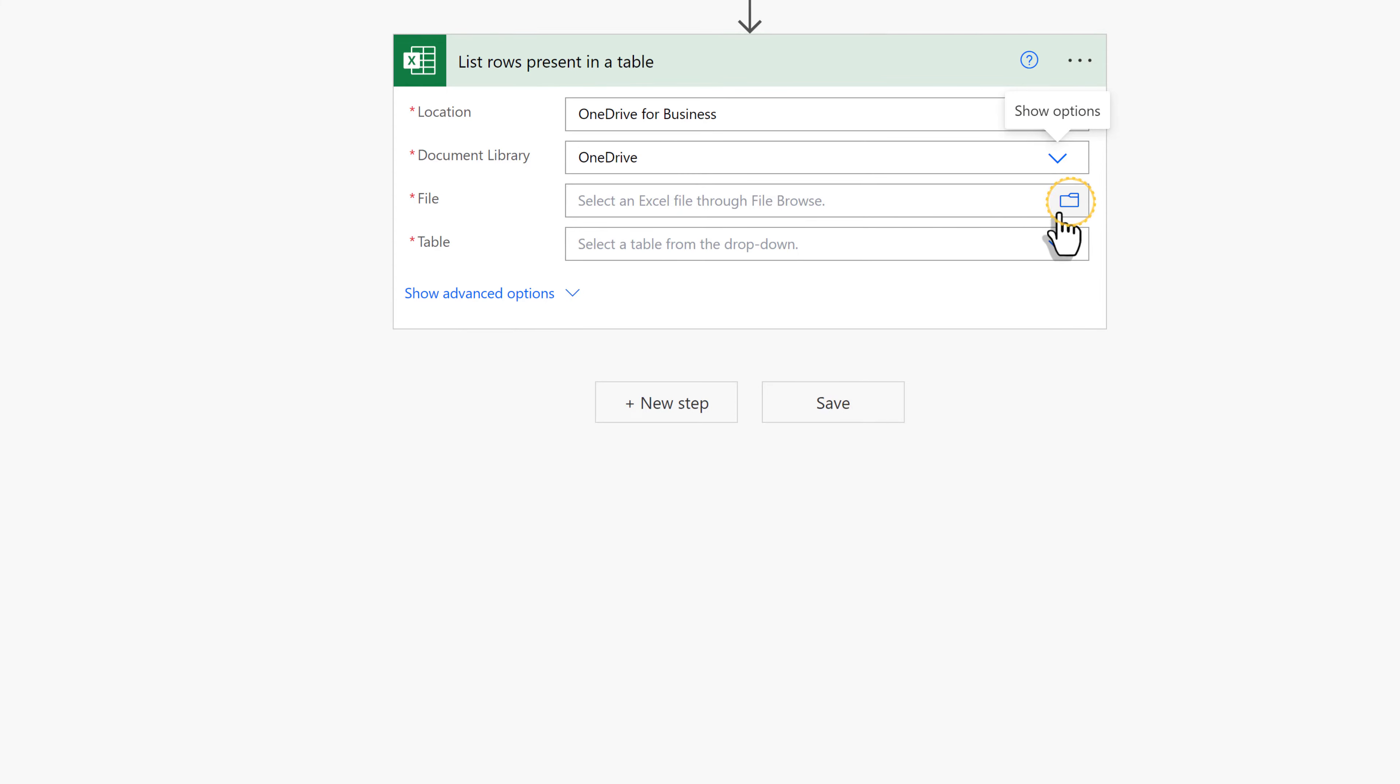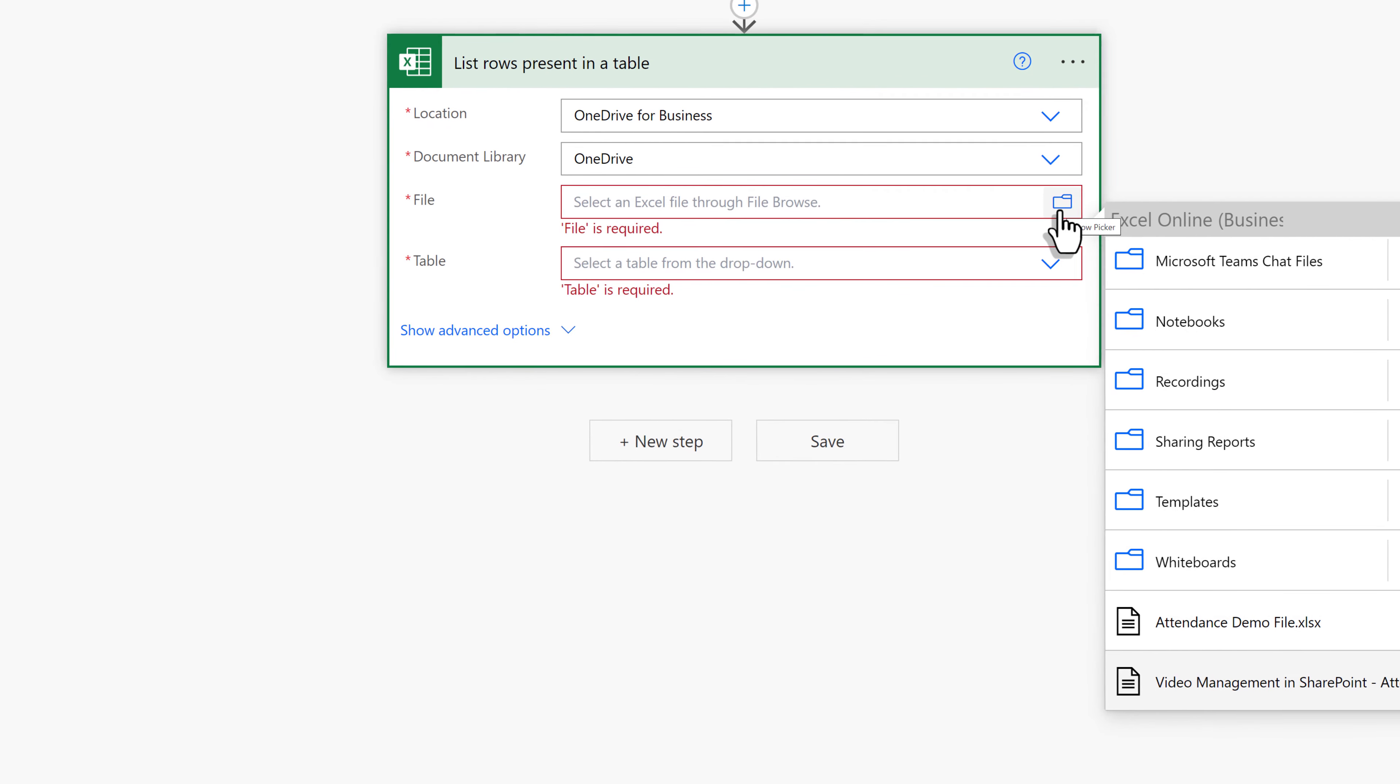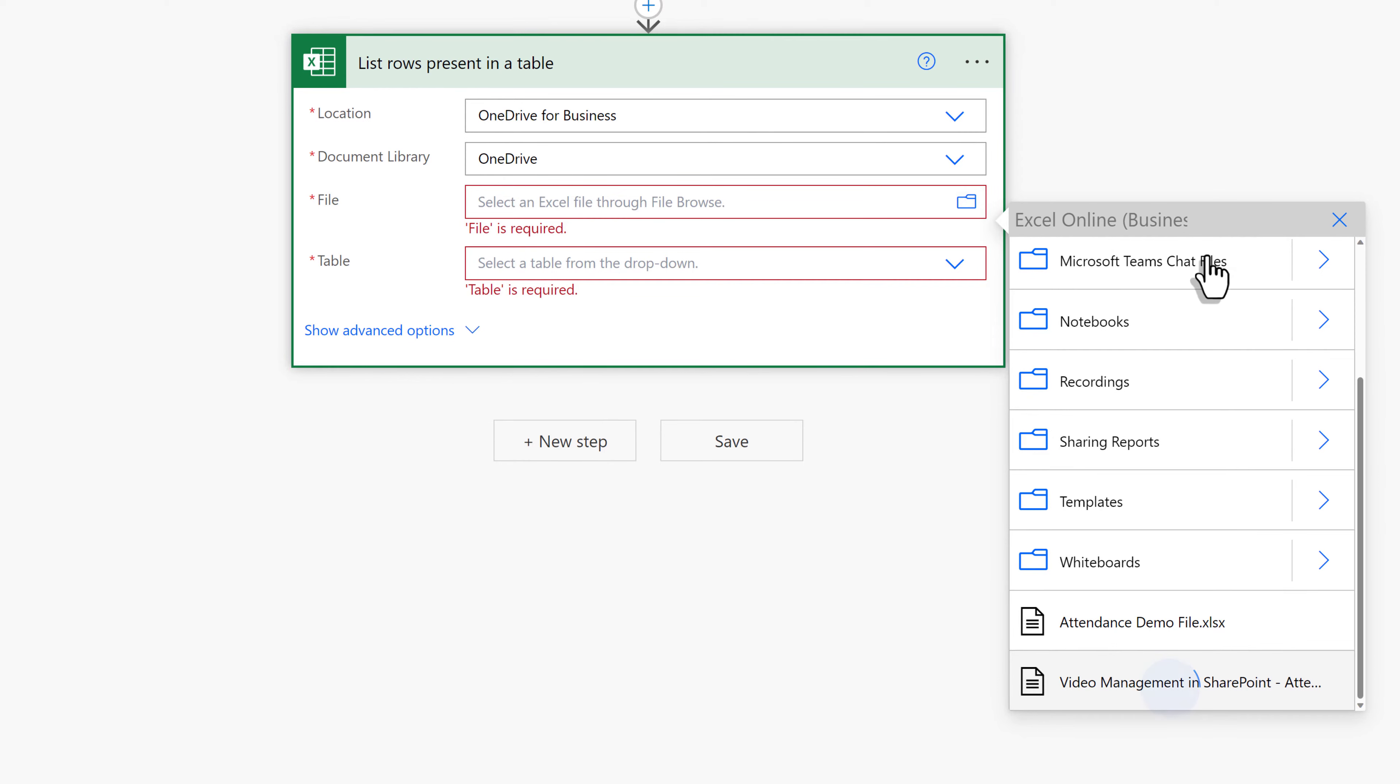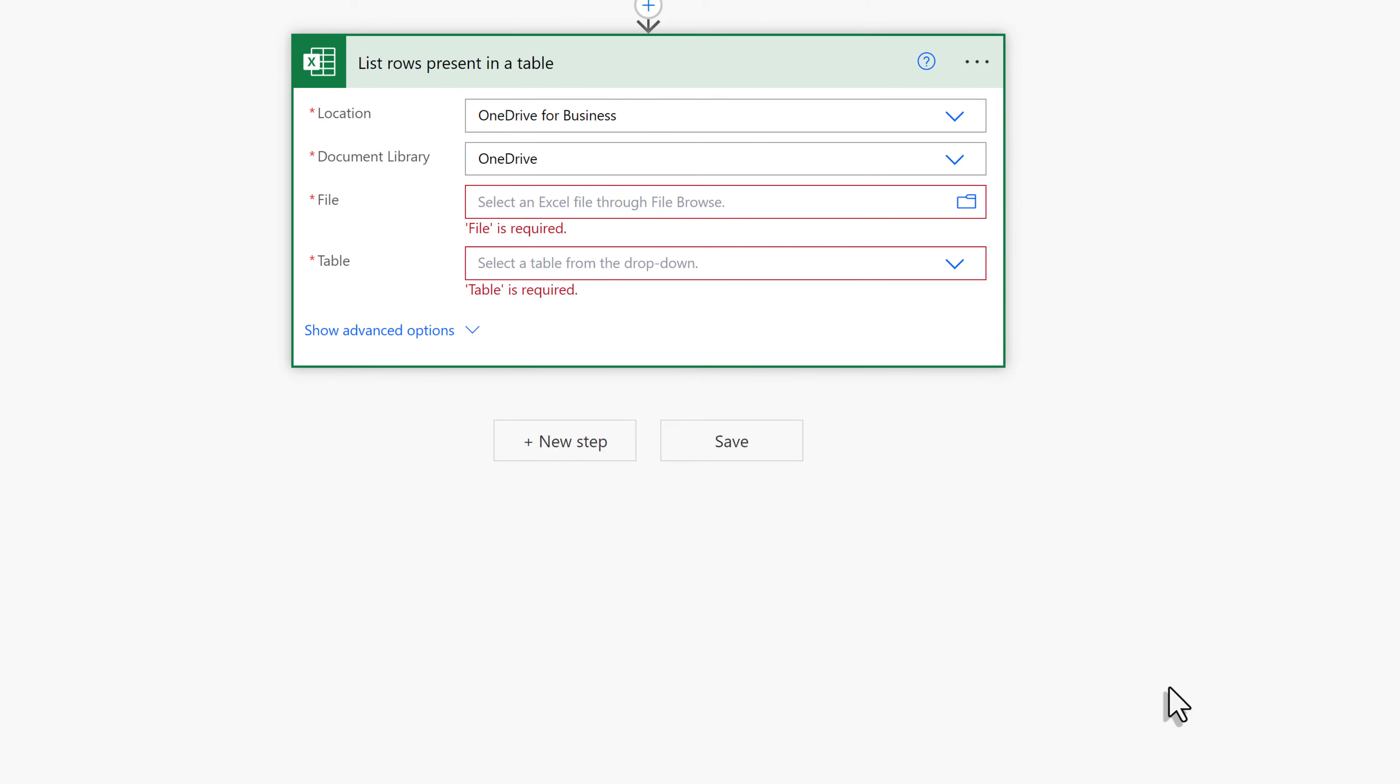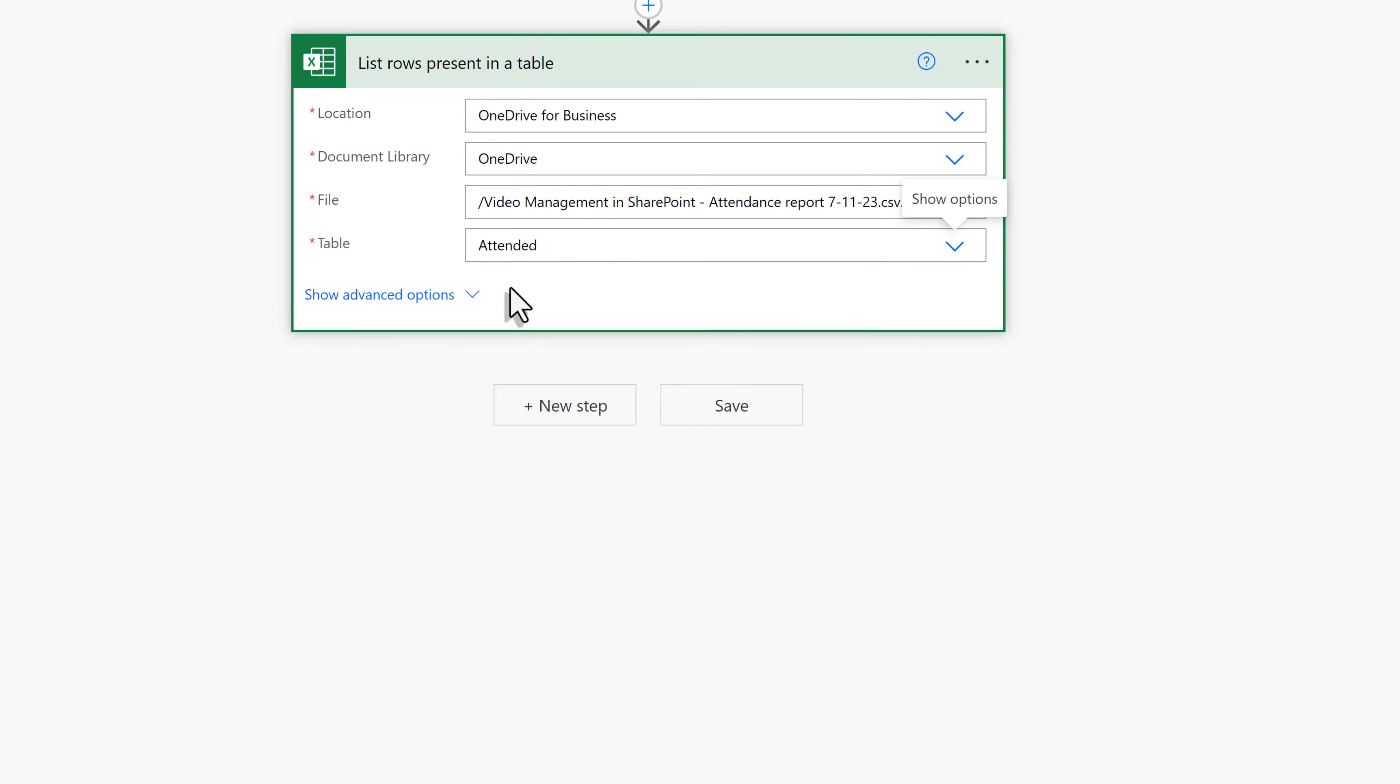Next, I will click on the folder icon next to File, and then select my attendance roster that we prepared earlier. Now we will click in the Last Required field to see our table options. Remember, in the beginning of the video, we only set up one table.